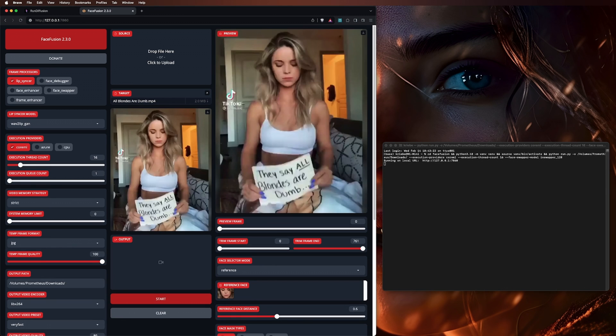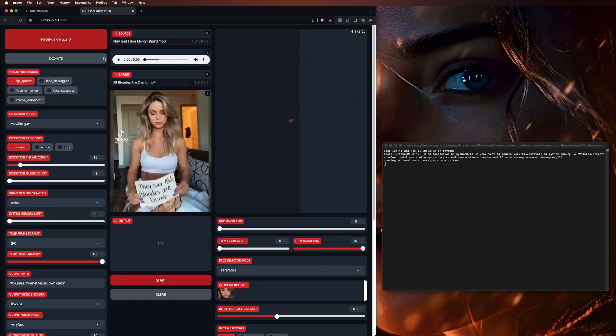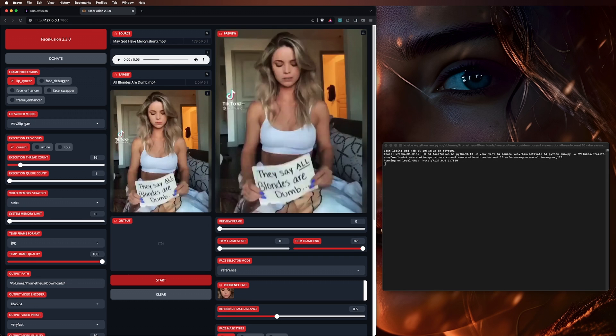For the audio, you can easily just drag and drop it onto the source box. To start, that's all you have to do — just hit start.